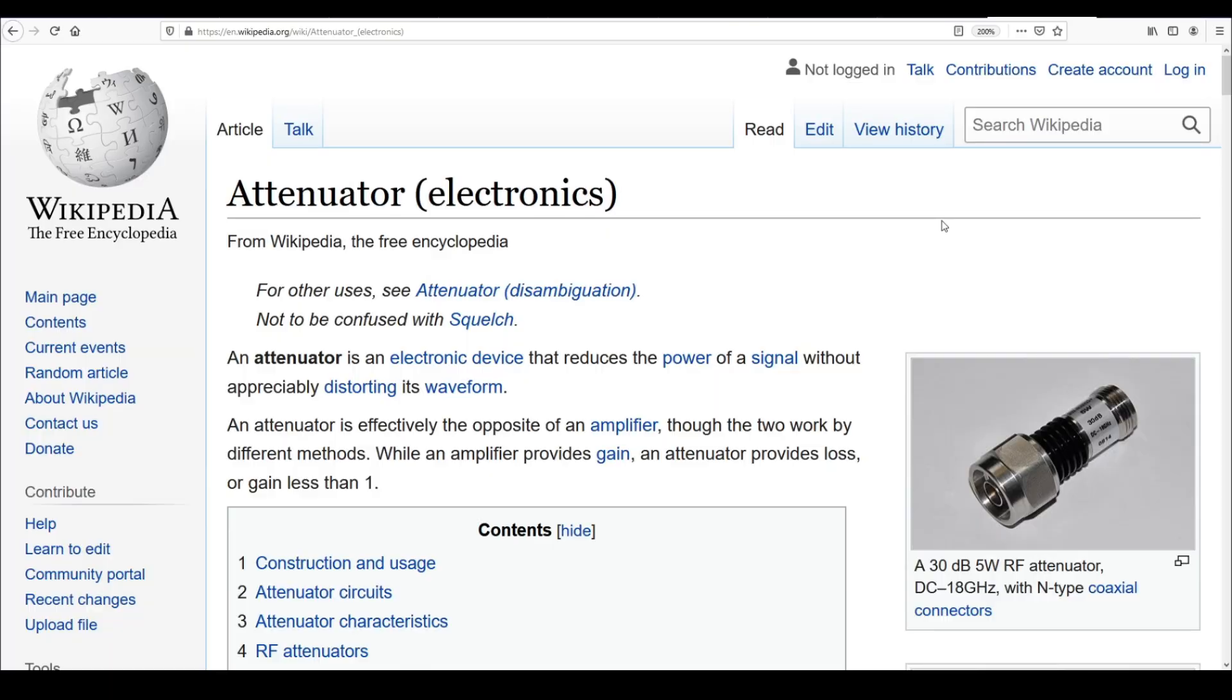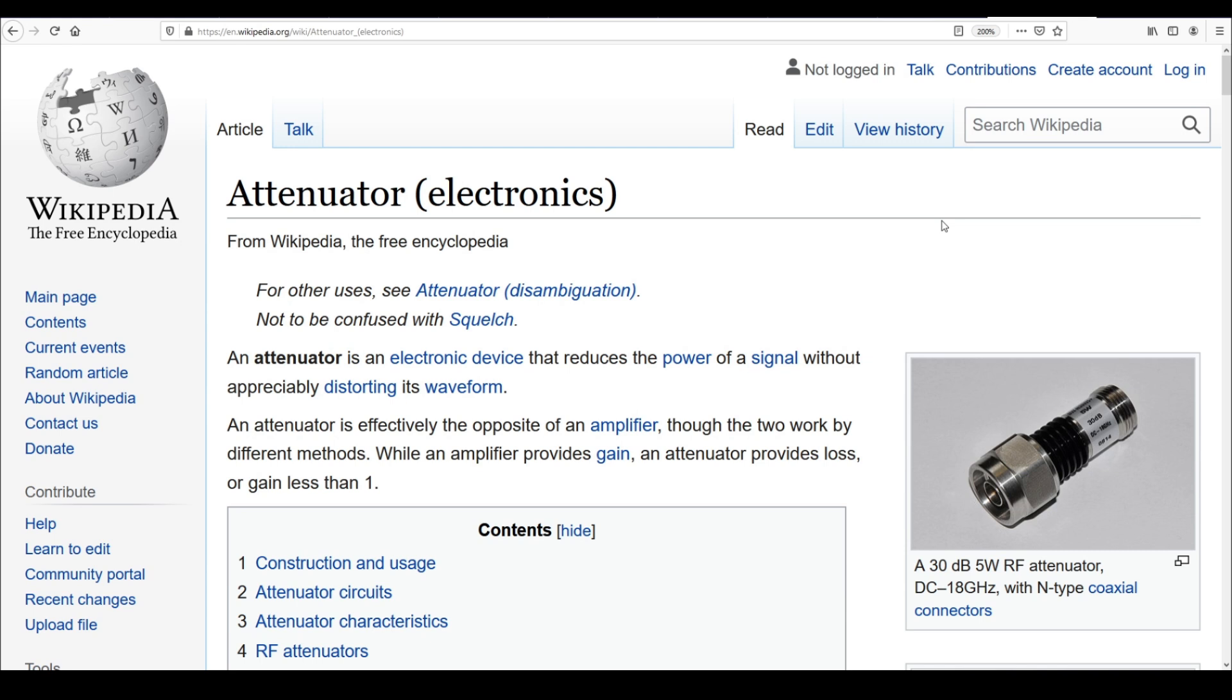Okay, so here is a page from Wikipedia that I will link in the description. The reason I wanted to pull this up is because it gives a little bit more info, and probably a better description than I can provide myself. It says an attenuator is an electronic device that reduces the power of a signal without appreciably distorting its waveform. An attenuator is effectively the opposite of an amplifier. Though the two work by different methods, while an amplifier provides gain, an attenuator provides loss, or a gain less than one.